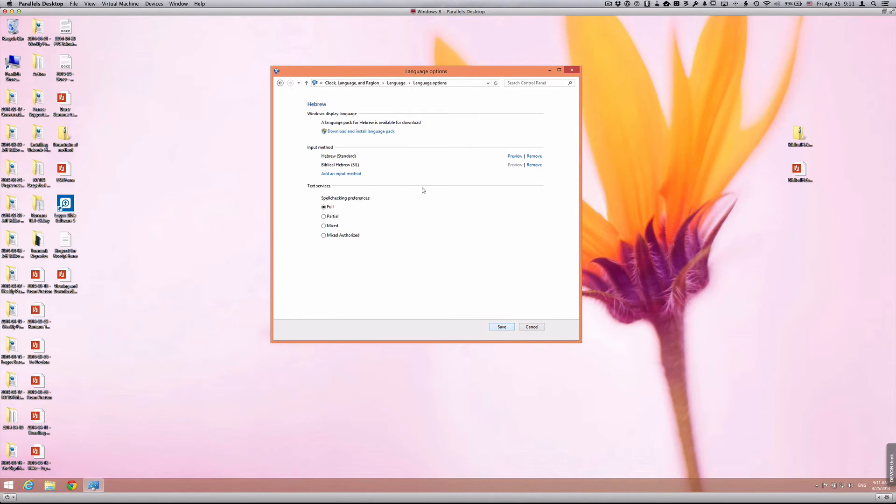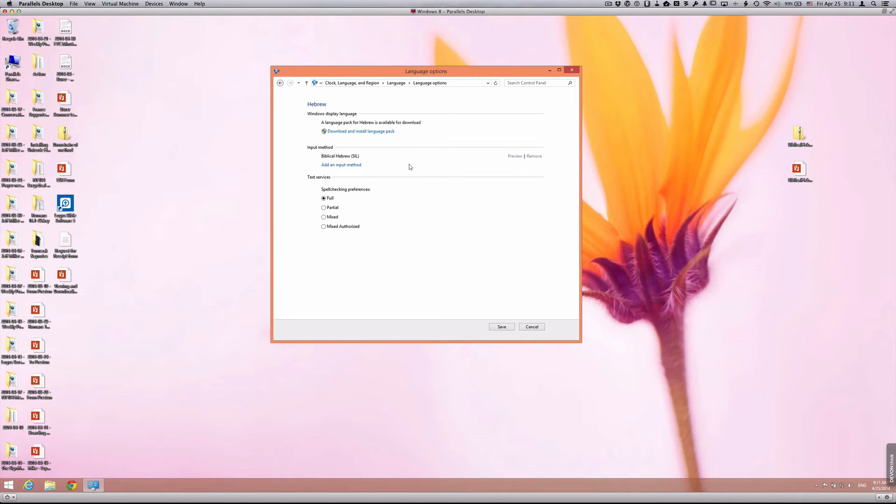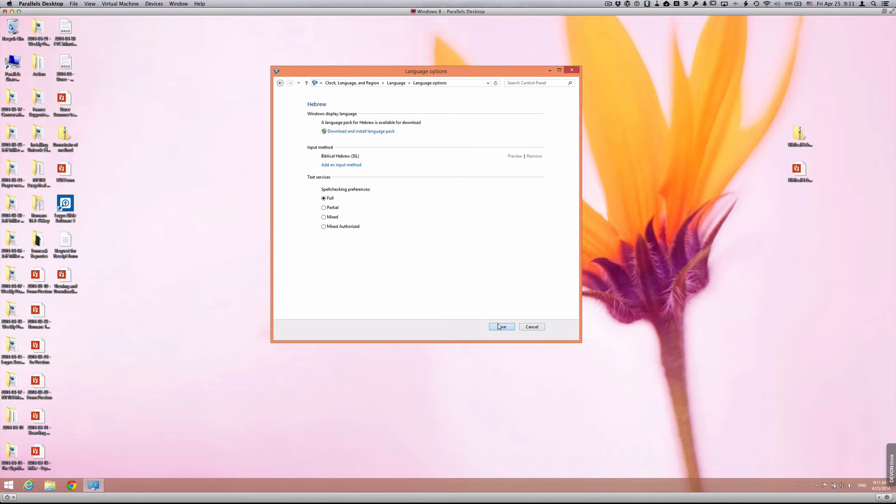I would encourage you to go ahead and delete the Hebrew standard method. That's for modern Hebrew. It's not what's appropriate for Biblical Hebrew. So remove that so that you won't have any confusion. The only Hebrew keyboard you'll have is the SIL Hebrew keyboard. Be sure to click save.